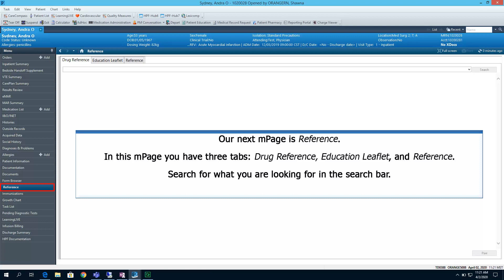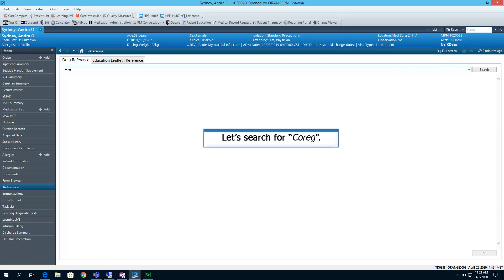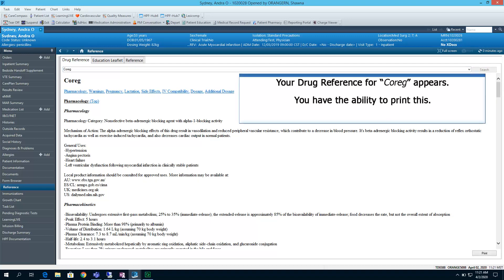Our next end page is Reference. In this end page, you have three tabs: Drug Reference, Education Leaflet, and Reference. Search for what you are looking for. Your drug reference for Coreg appears. You have the ability to print this.